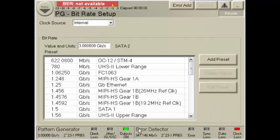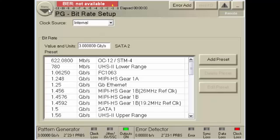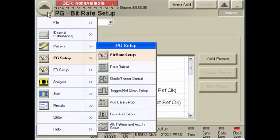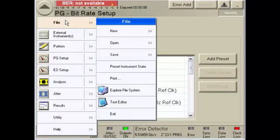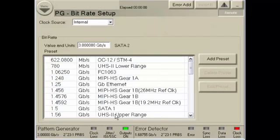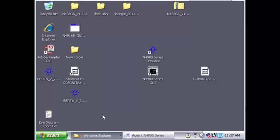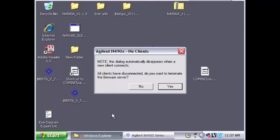To see how this will affect my licenses, I have to close out of both the N4900 series GUI and firmware. To close out of the GUI, I go into the main menu and select File. The last option is Exit. Once the GUI closes, you will see this window appear. Select Yes in order to terminate the firmware as well.